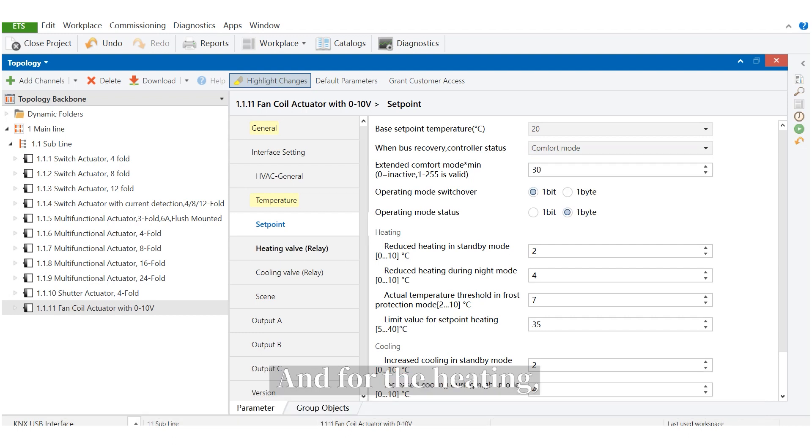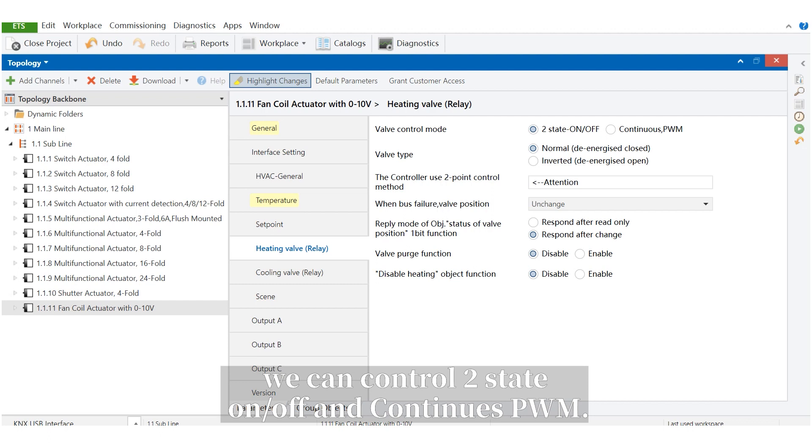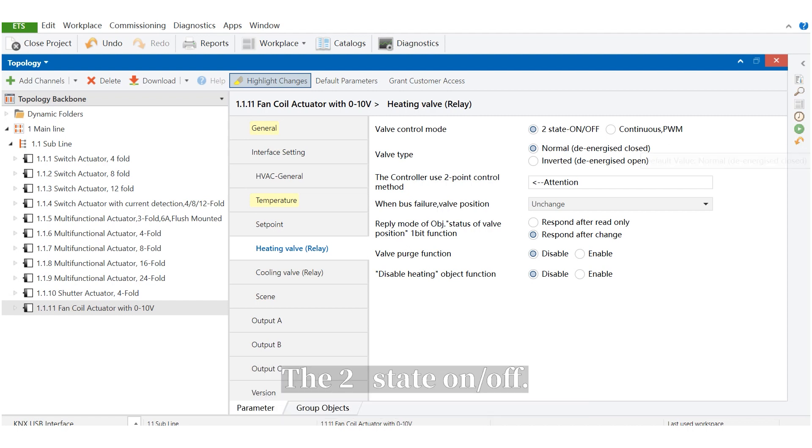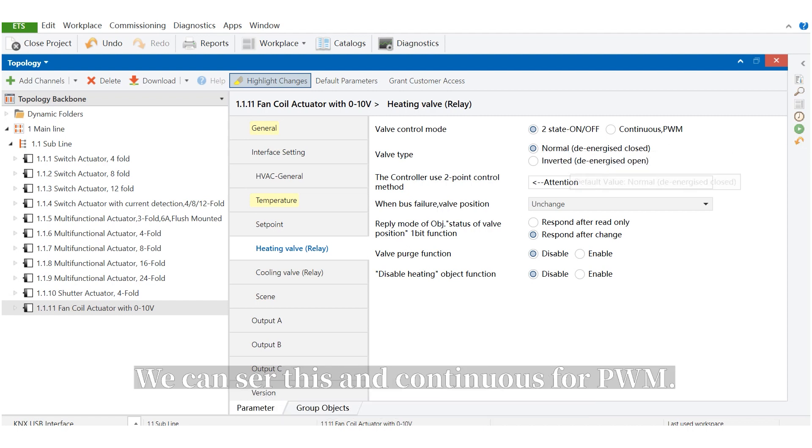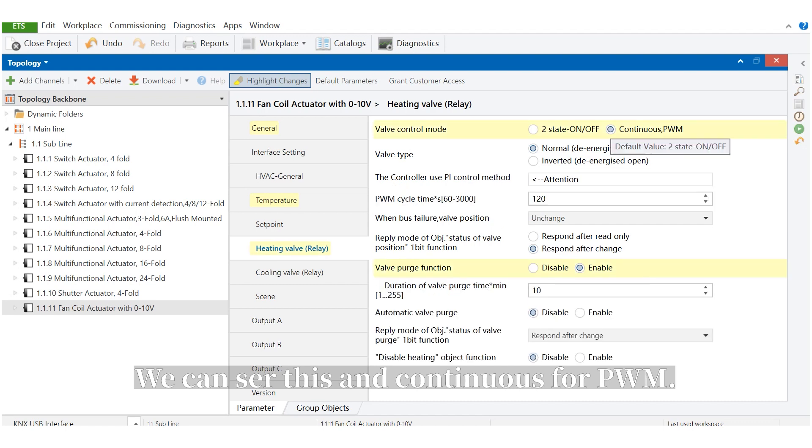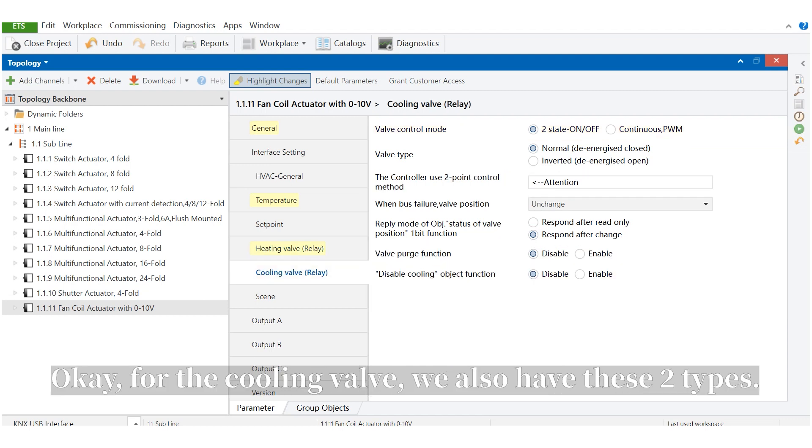And for the heating cooling valve, we can control two state on-off and continuous PWM. For the two state on-off, we can set this. And for the continuous PWM, we can also set this. For the cooling valve, we also have these two types.